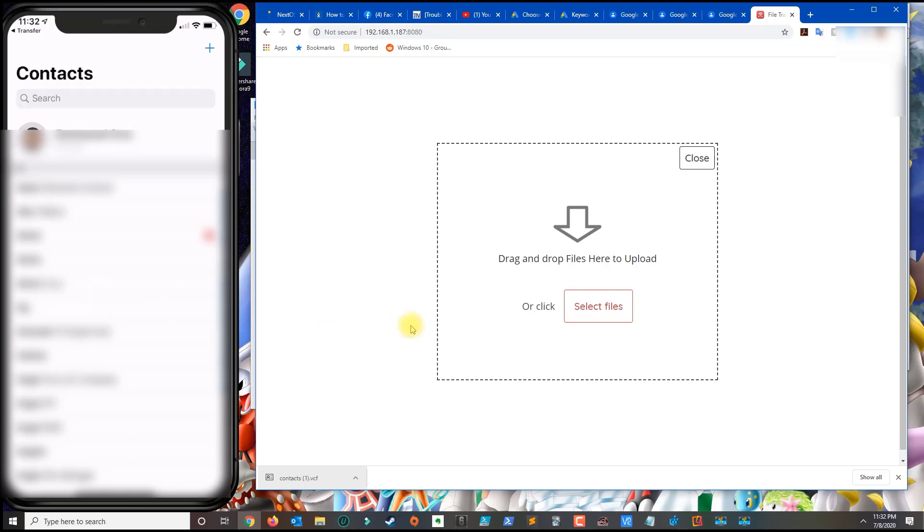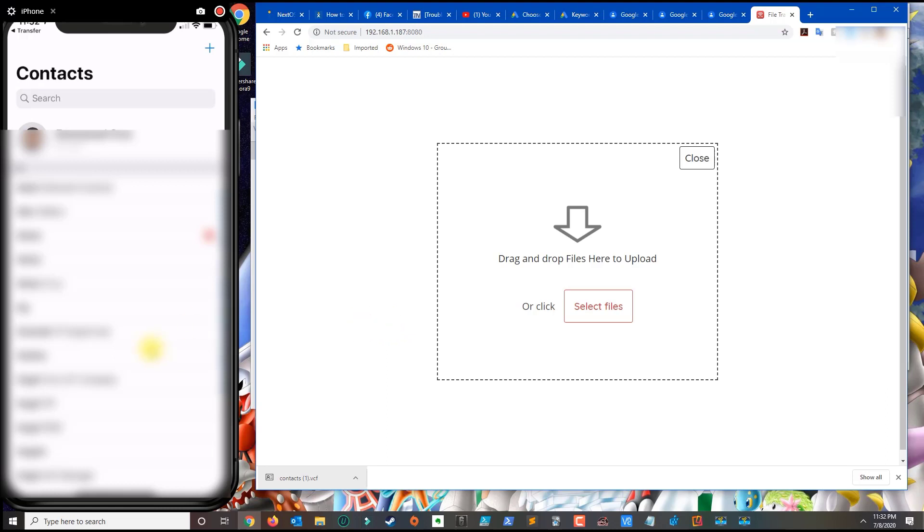That's how you transfer contacts from Gmail to iPhone without using iTunes, iCloud, or anything like that, though you do need an iCloud account set up on your iPhone. Thank you for watching. If you have any questions, leave a comment below and please subscribe.